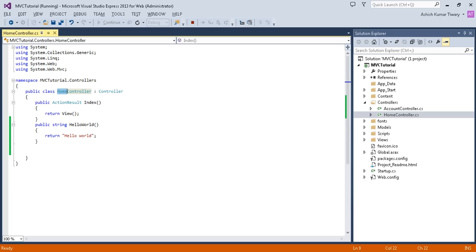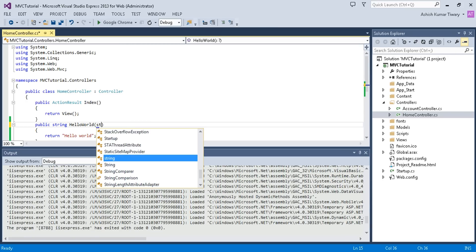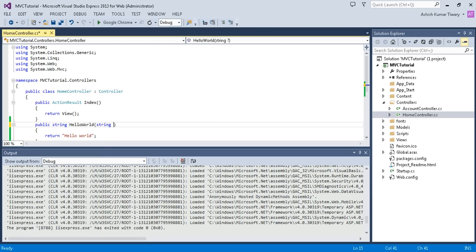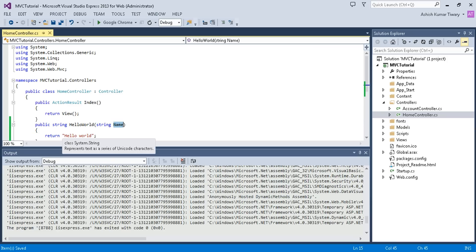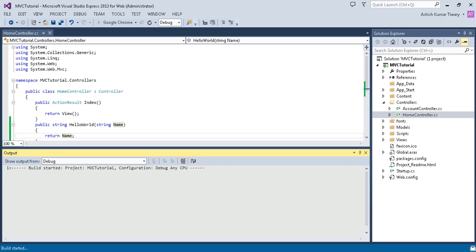Now stop it. I'm gonna pass a parameter, string name, and now I'm gonna return this name. Now let's run and see what's gonna happen.